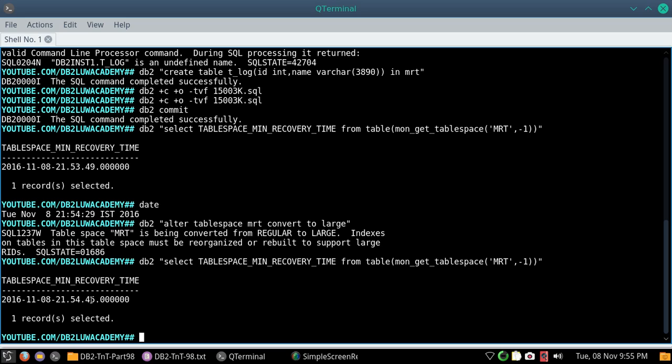Whatever transactions that were done, so here you are seeing like I am just doing it in one minute. Probably for example, let us say the tablespace had an MRT time of yesterday and today I am performing the conversion, so my MRT will become today's date. So one day, between that one day of transactions, I cannot do a point in time recovery.